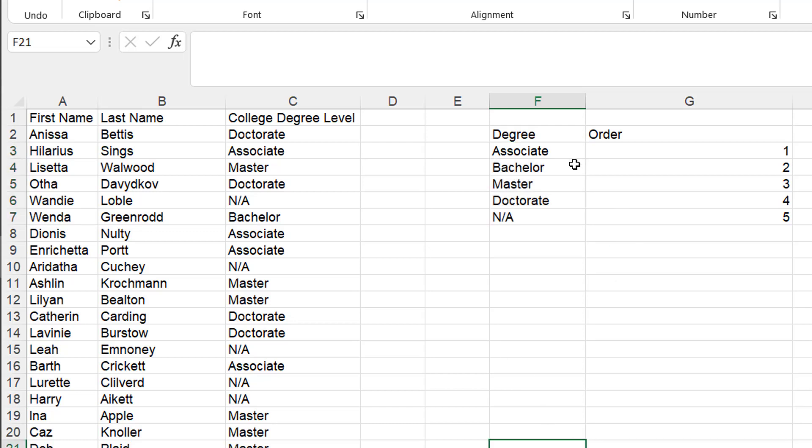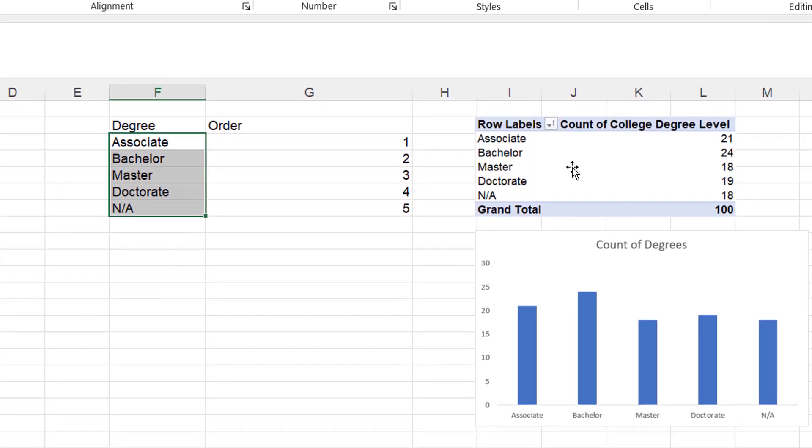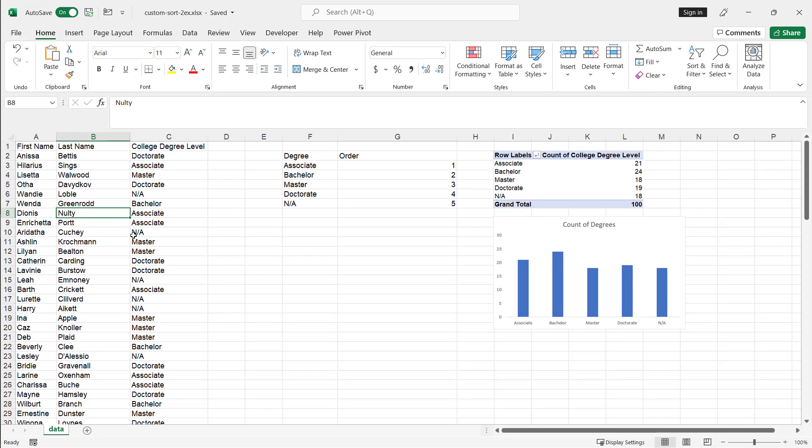Now this first example is using custom list. So we have this sort order here and when we create a pivot table, we want it to look sorted like that with associate, bachelor's, master's, doctorate and then NA in that order. But you would think that it would automatically do that but it doesn't.